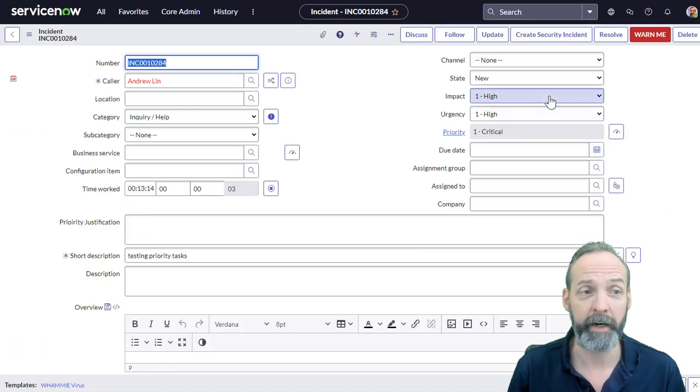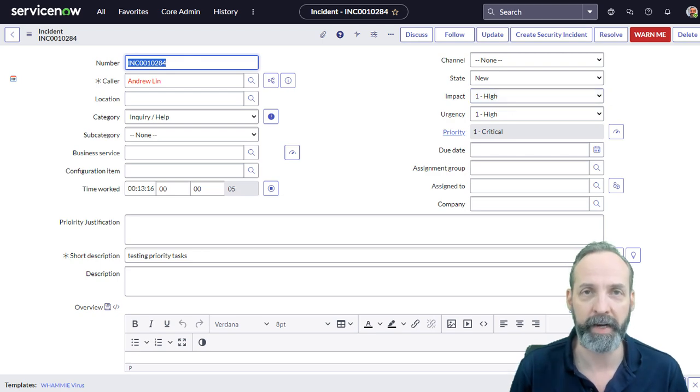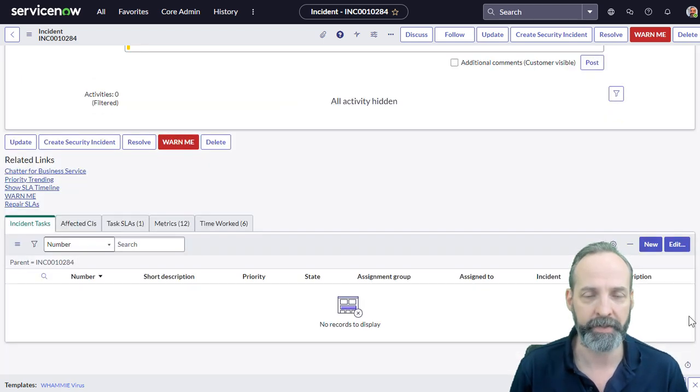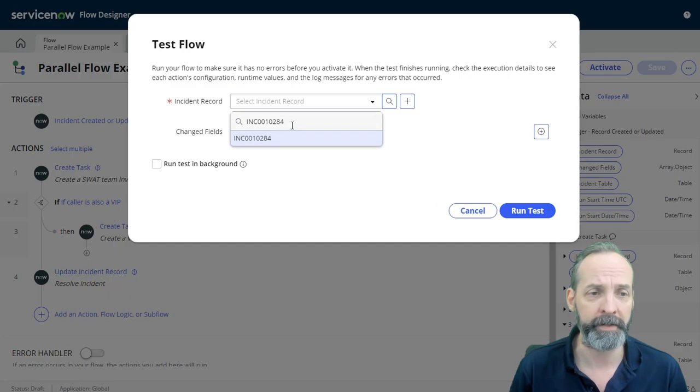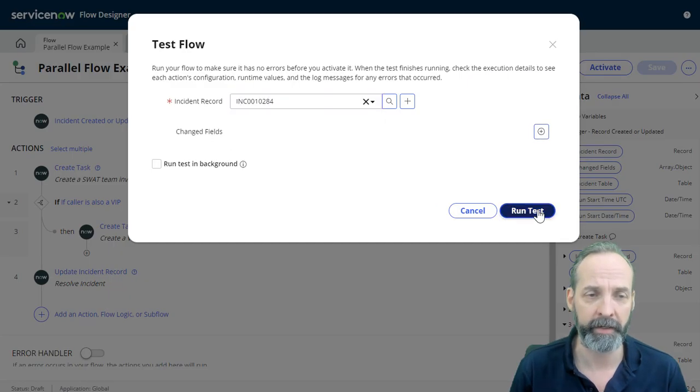Now, before I've tested it, I've gone ahead and taken that incident. I put its state back to new, and I've erased any incident tasks. So I'm going to test the new flow with that incident again.